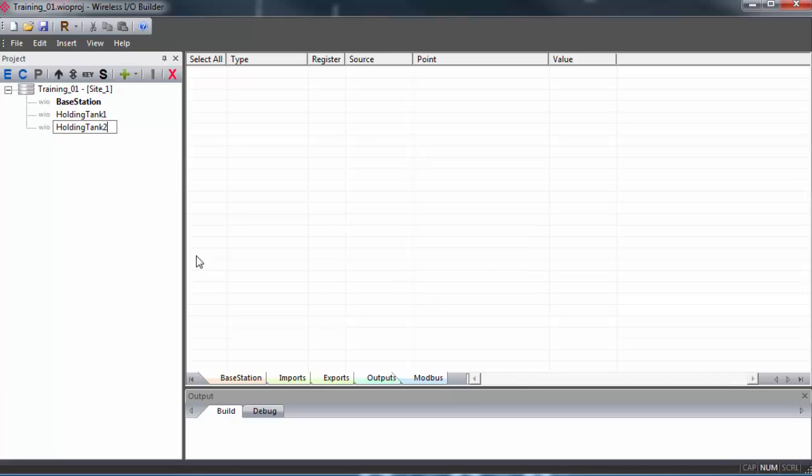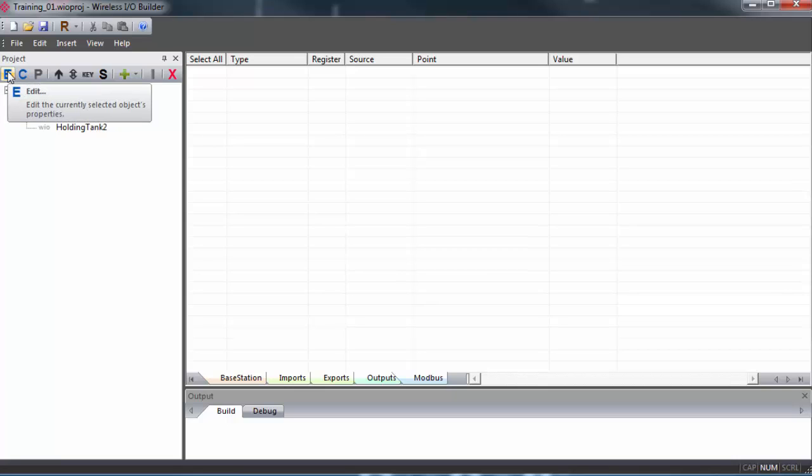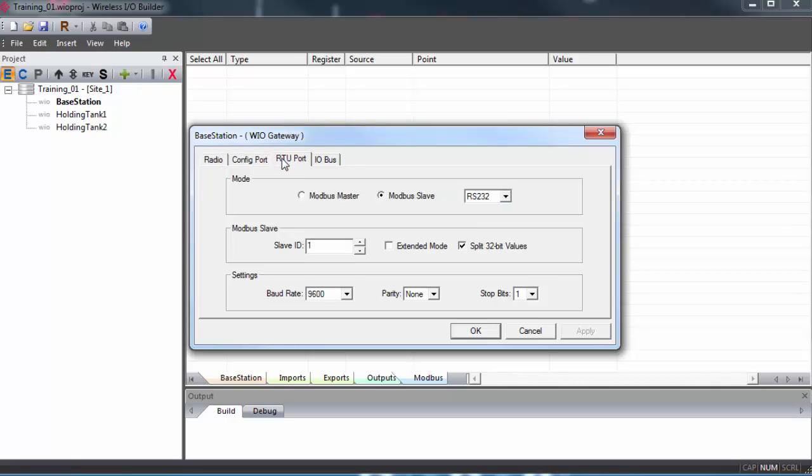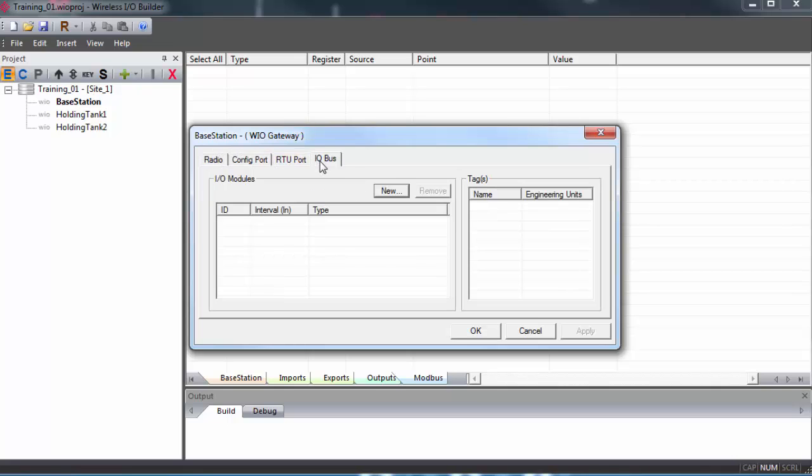To access any of the gateway properties, you would highlight the gateway and click the Edit button in the control bar, or right-click and select Edit. And here you have access to some of the radio properties, as well as the config port, the RTU port, and the IO bus, which is where you can integrate wireless IO expansion modules. Any IO modules you add to a wireless IO gateway becomes an extension of the gateway. Thus, the IO points are all accessible through the gateway's properties.